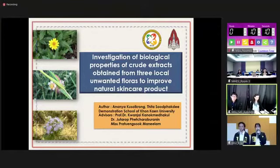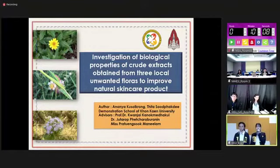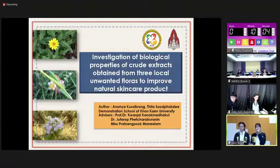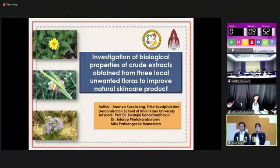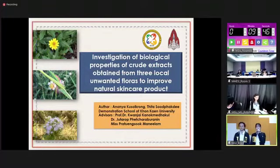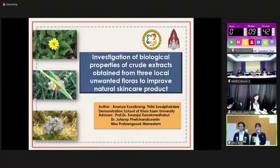Good morning, ladies and gentlemen. My name is Ananya Kusen Kong, and my partner's name is Sitha Supakdi. We are from Demonstration School of Khon Kaen University. We are proud to present our science project titled 'Investigation of Biological Properties of Crude Extract Obtained from Three Local Unwanted Plants to Improve Natural Skin Care Products.'